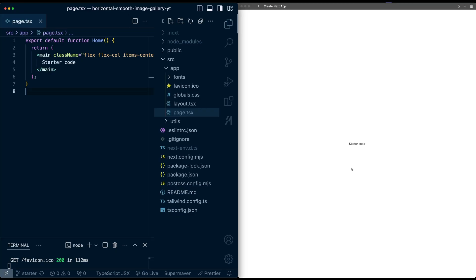To start, I have a new Next.js project with Lennis and Framer Motion installed. Let's start by laying out the basic content of the image gallery.